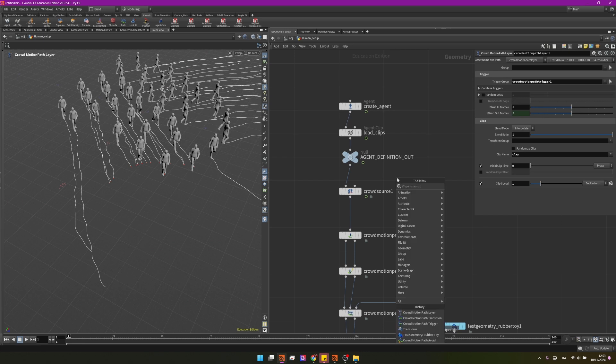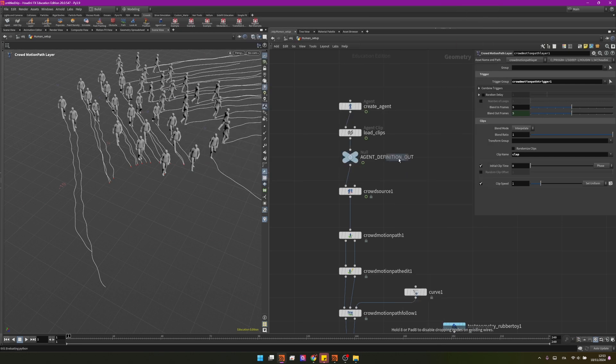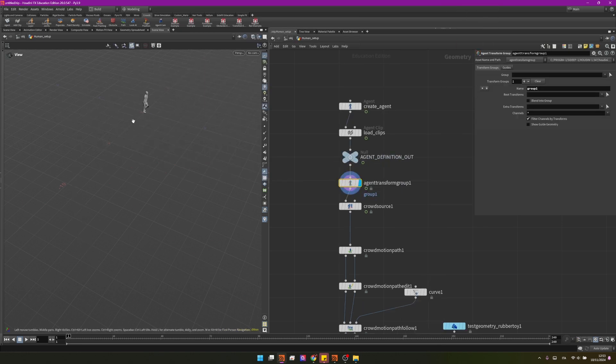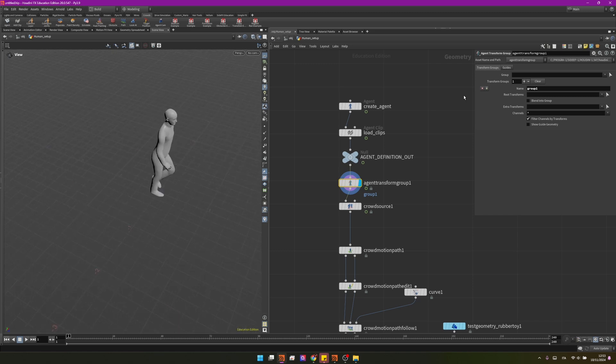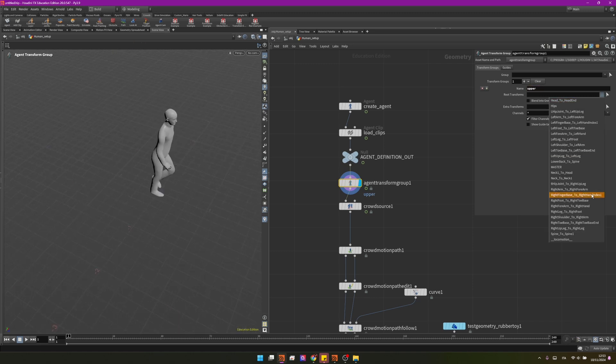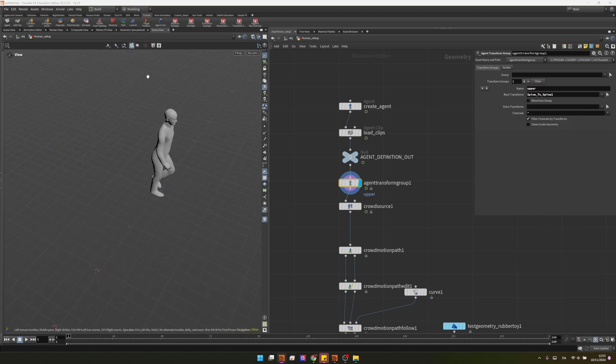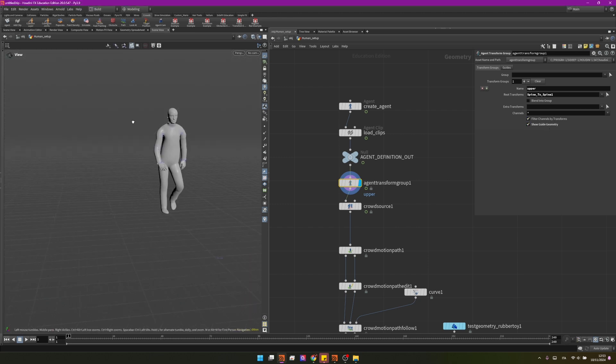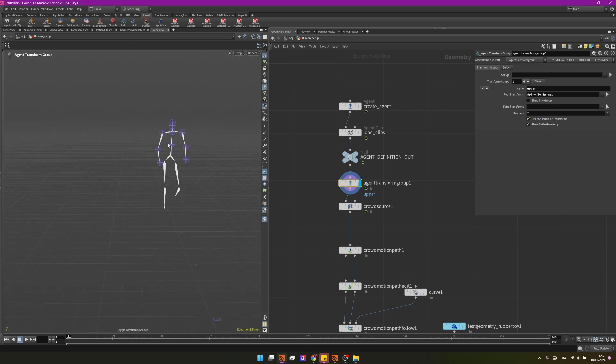So let's go up and let me create an agent transform group over here even before the crowd source in order to select only the upper part of the body. First of all we can name this group upper and then into the root transform I want to find the spine to spine 1. And if I show guide geometry and I press W you can see it's selecting only the upper part.